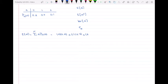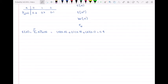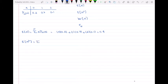plus 2 multiplied by 0.1, which gives us 0.9 as our expected value of N. Now we move on to finding the expected value of N squared.